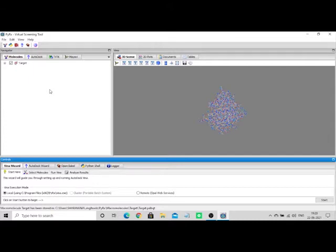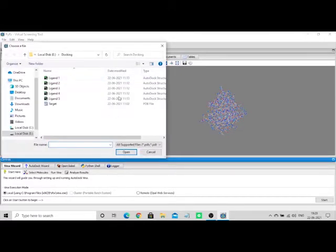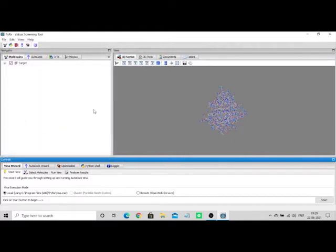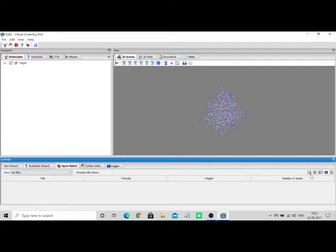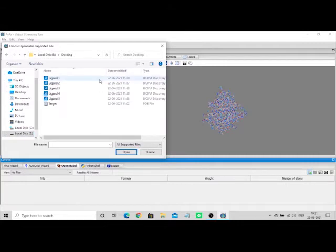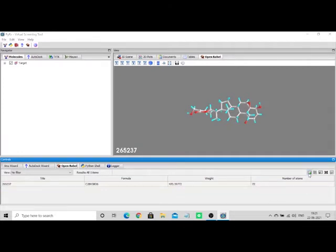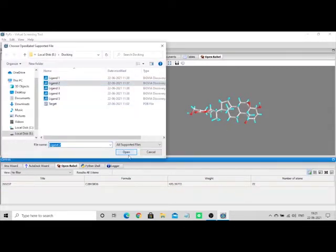If you have the ligand molecule in PDBQT format, you can directly load the ligand molecule. But if you have ligand molecules in SDF format, open OpenBabel and click 'Insert New Item.' Go to the folder where you have the ligands and select them one by one — you can't select all and import at once. I'm importing the first ligand, then I'll do the rest.